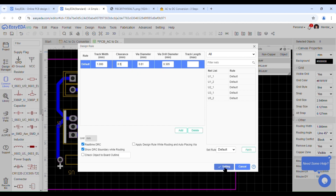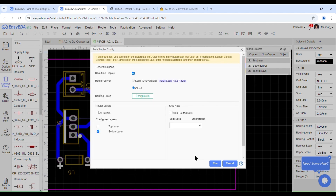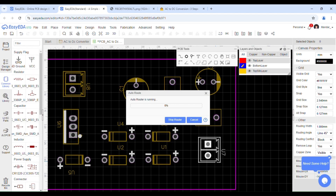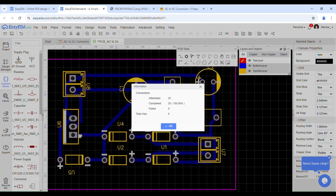Once you have completed the routing, it's time to finalize the design. You can add any final touches like labels or outlines for your PCB.